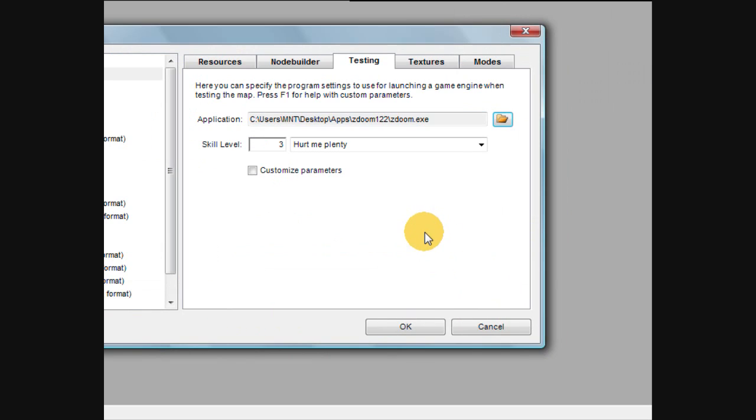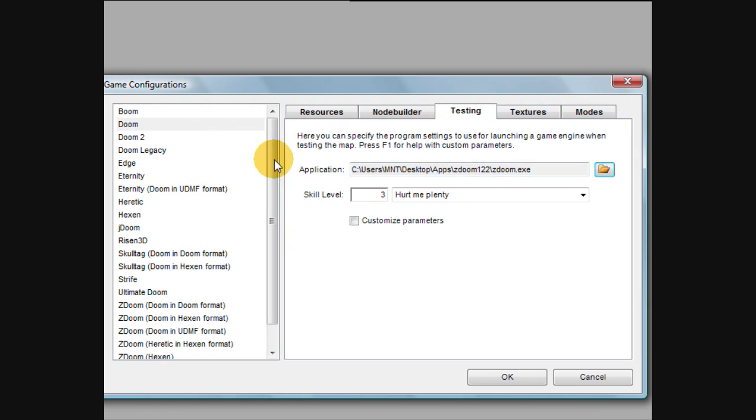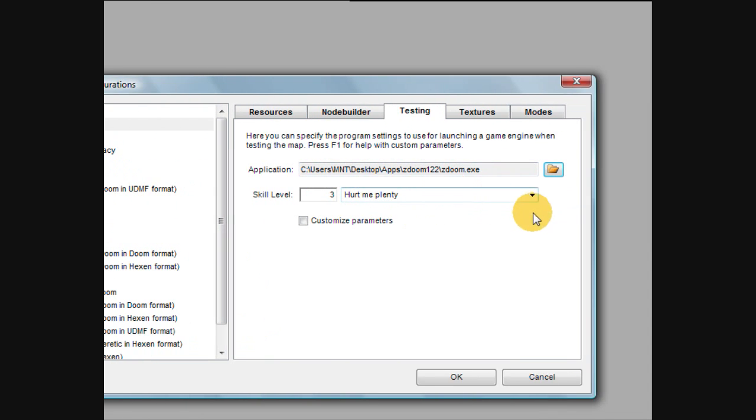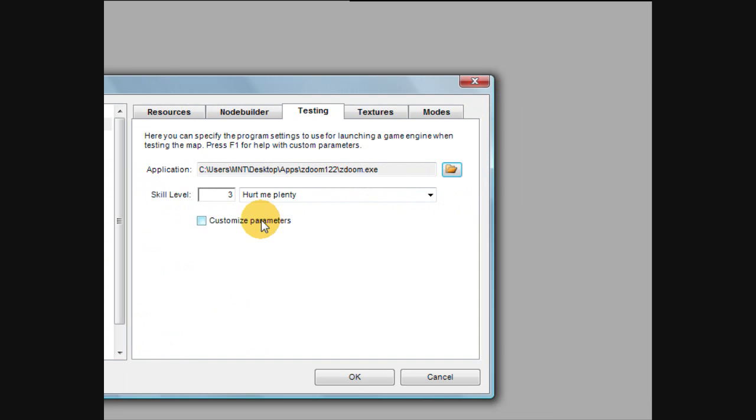So what this does is when you create a map, when you go to test it, you can click the test button, and it will automatically know to start up ZDoom, for example.